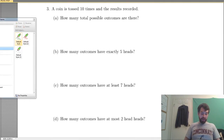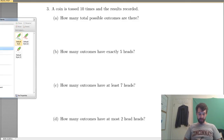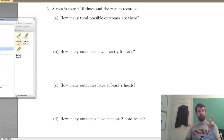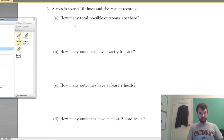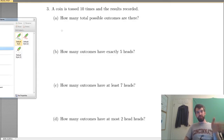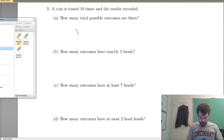So next up: a coin is tossed 10 times and the results are recorded. How many total possible outcomes are there? Well, there are two possibilities for every flip — it's either heads or tails. Since there are 10 total flips, it's 2 times 2 times 2 all the way down for all the slots, so I get 2 to the power of 10.